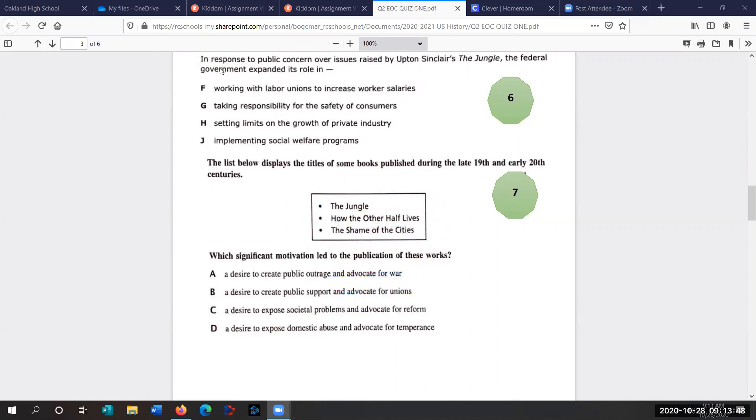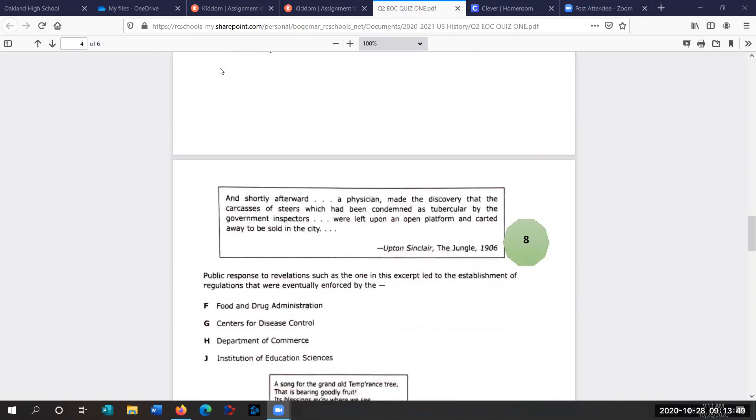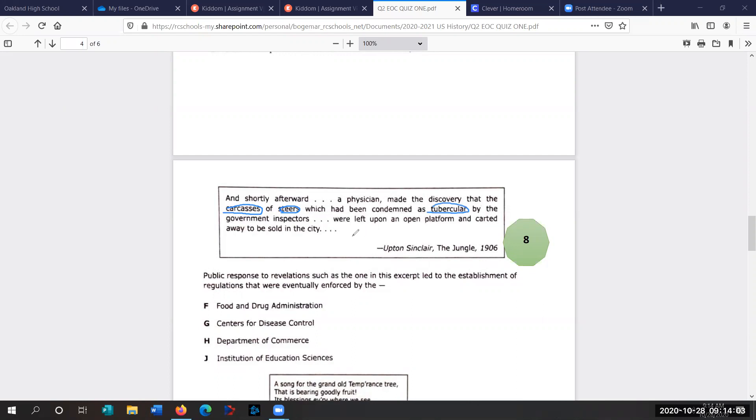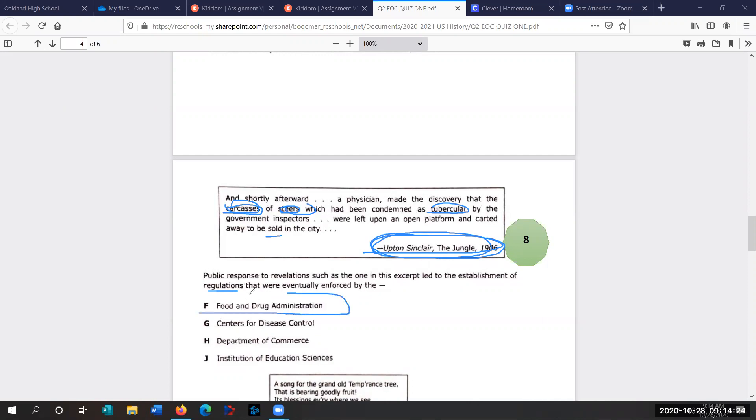Let's go to question eight. Shortly afterwards, a physician made the discovery that the carcasses, the dead animals of steers, these are cows, which have been condemned as tubercular, that's a disease by the government inspectors, were left upon an open platform and carted away to be sold in the city. Upton Sinclair's The Jungle. We just talked a lot about the jungle in the previous questions. Public response to revelations, such as this one excerpt, led to the establishment of regulations that were eventually enforced by. So we're talking about food, animals. This is the Food and Drug Administration, FDA.